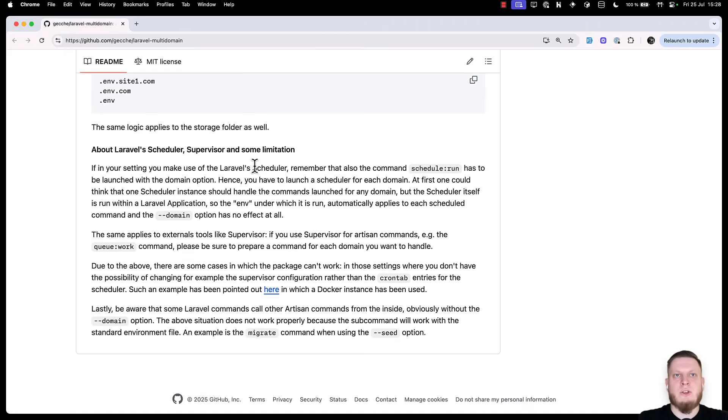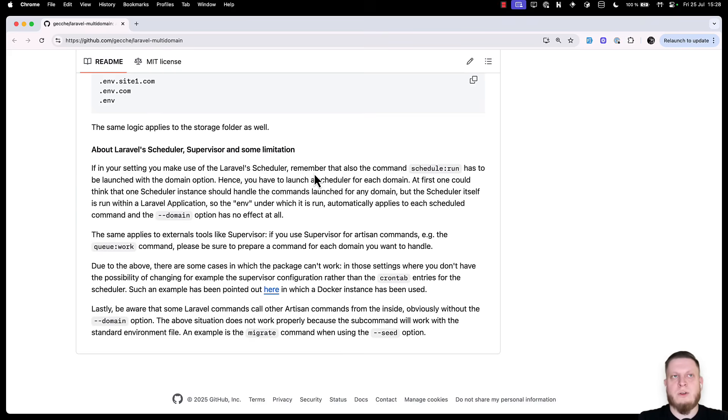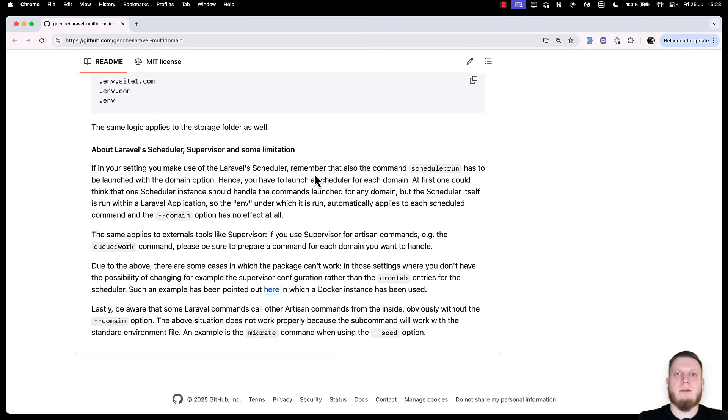For example, if you want to run scheduler, you have to launch multiple schedulers for each of your tenants. This is because by default, our schedule will take the same environment configuration, which is not necessarily the tenant configuration.